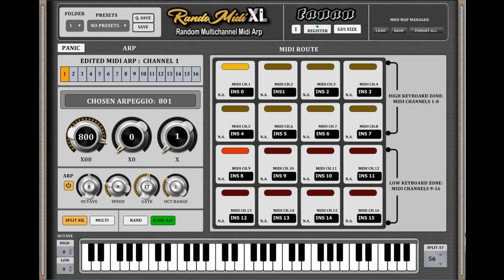Key features include: MIDI routing through 16 channels to up to 16 VST instruments opened in the DAW via internal MIDI routing; a Hardware Keyboard Splitter that allows splitting the MIDI keyboard into upper and lower zones; multi-mode that allows routing the same MIDI signal to several VST instruments at once; and an arpeggiator with 999 seeded variations triggered by chords, with 99 variations in the free version.